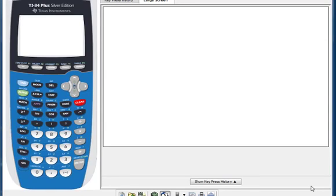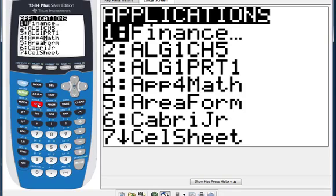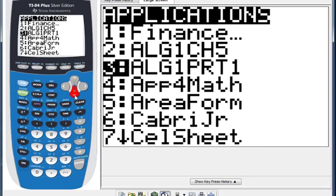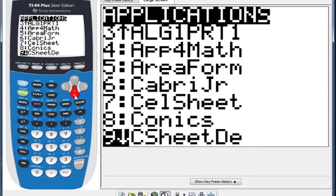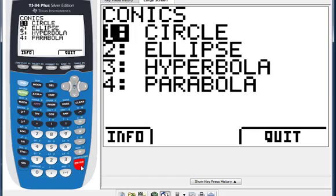Today's lesson is about how to use the calculator to deal with conic sections. First, go to the app, then find the conic section. My calculator is number 8, so I press enter. You can see that we have circle, ellipse, hyperbola, and parabola.